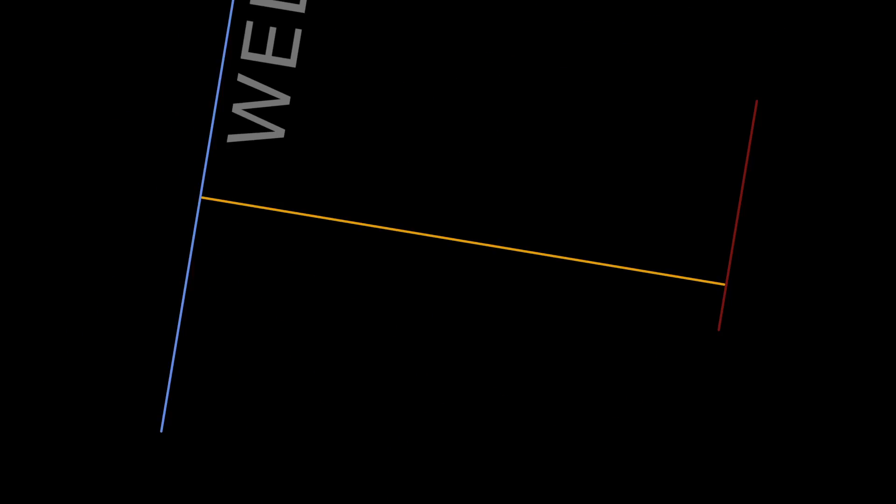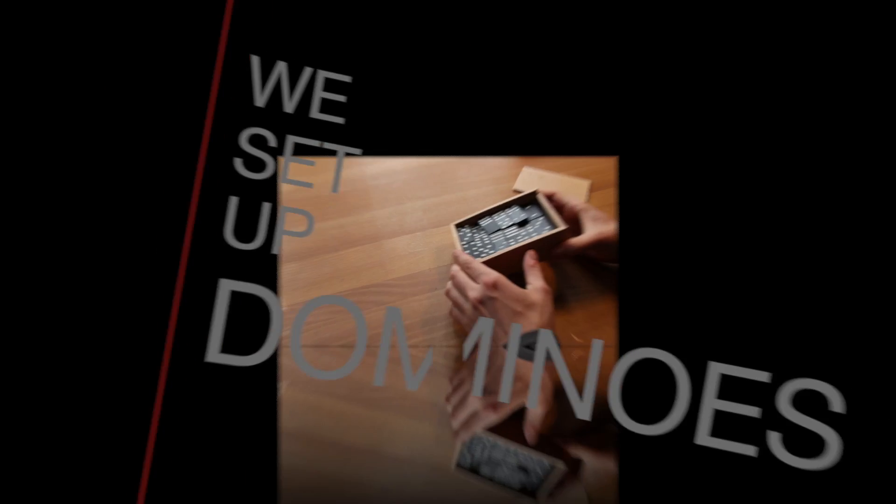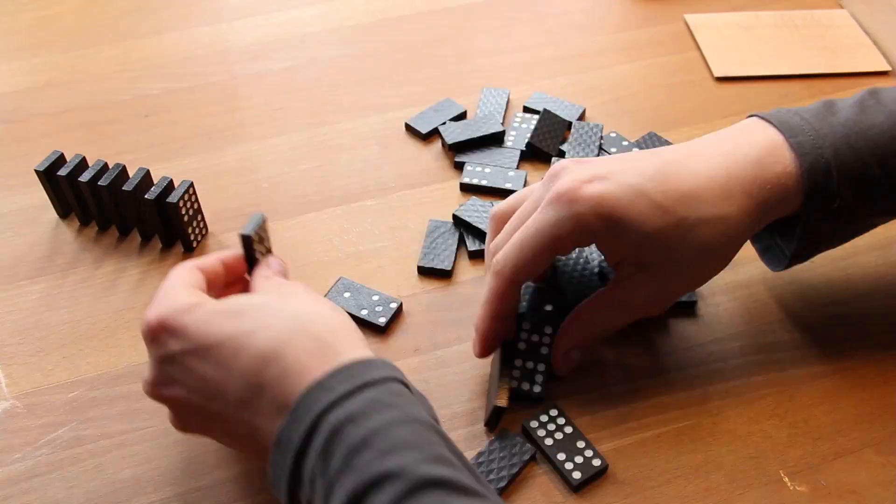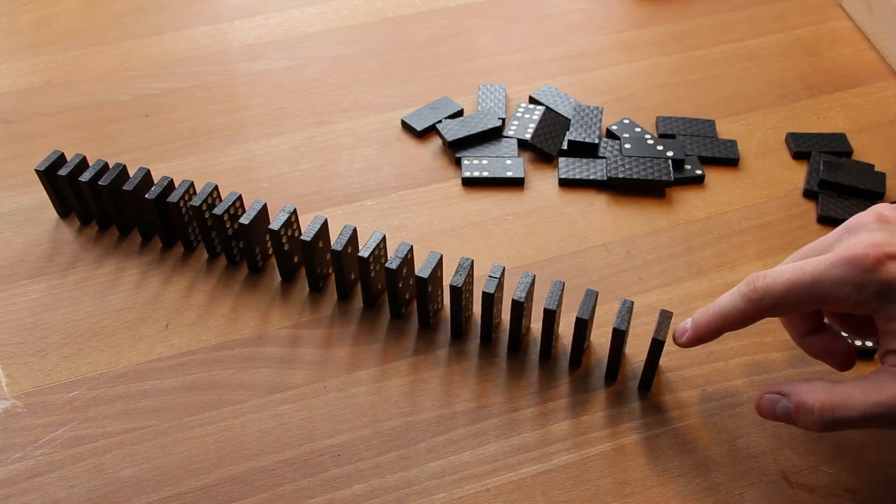Hey there, and welcome to our channel, where we set up dominoes. You know, those little bricks that you put up in a row and knock them over again.